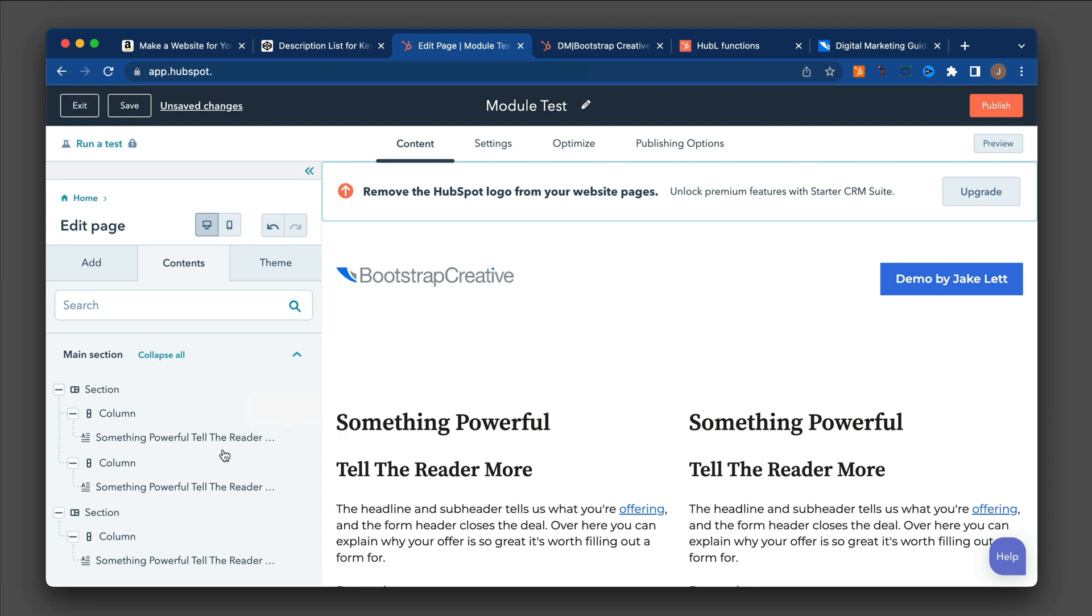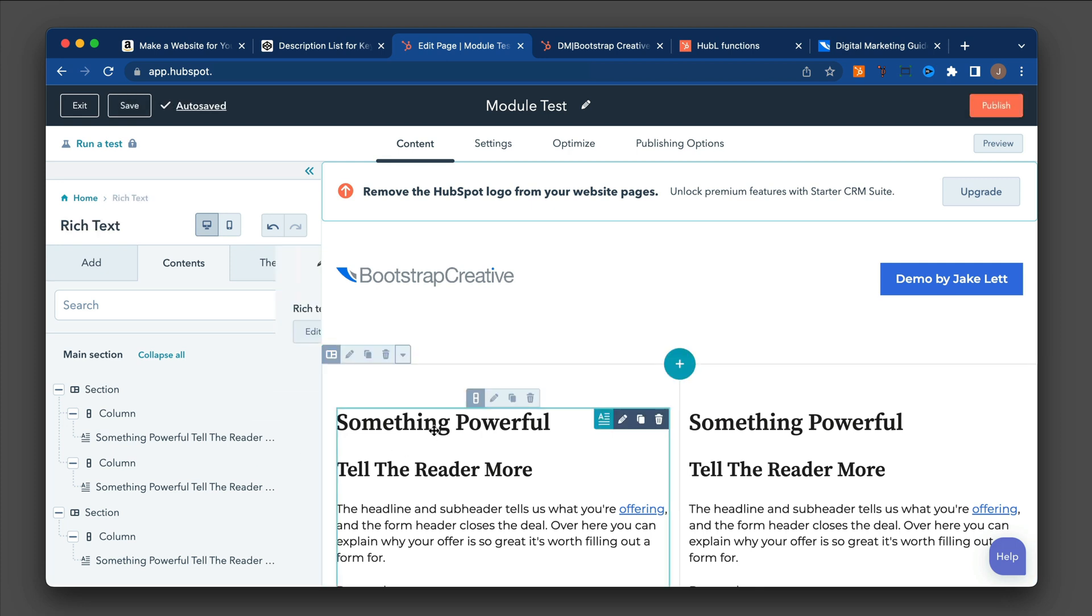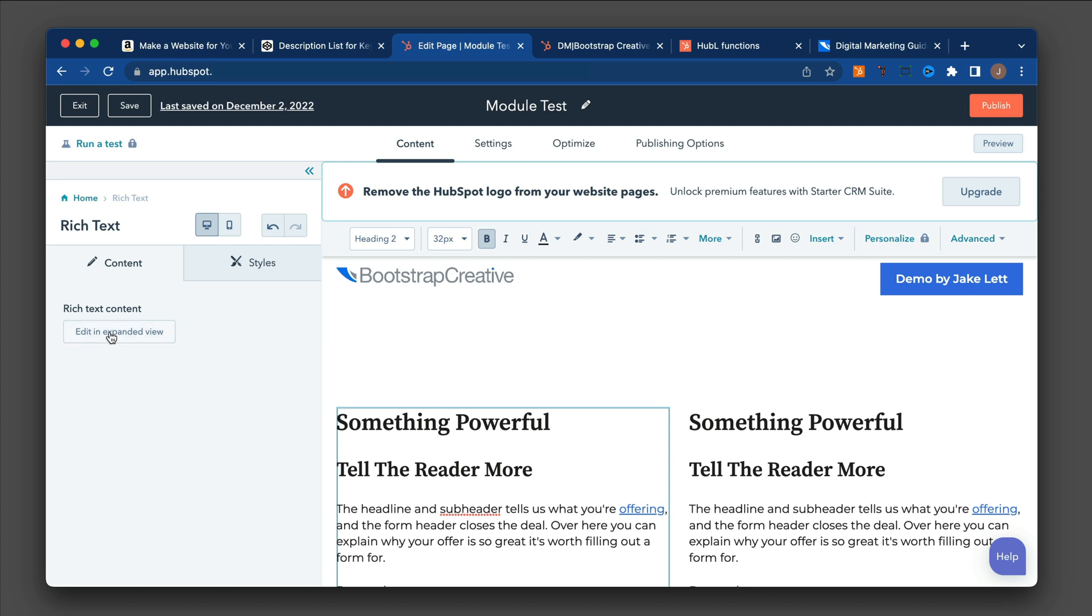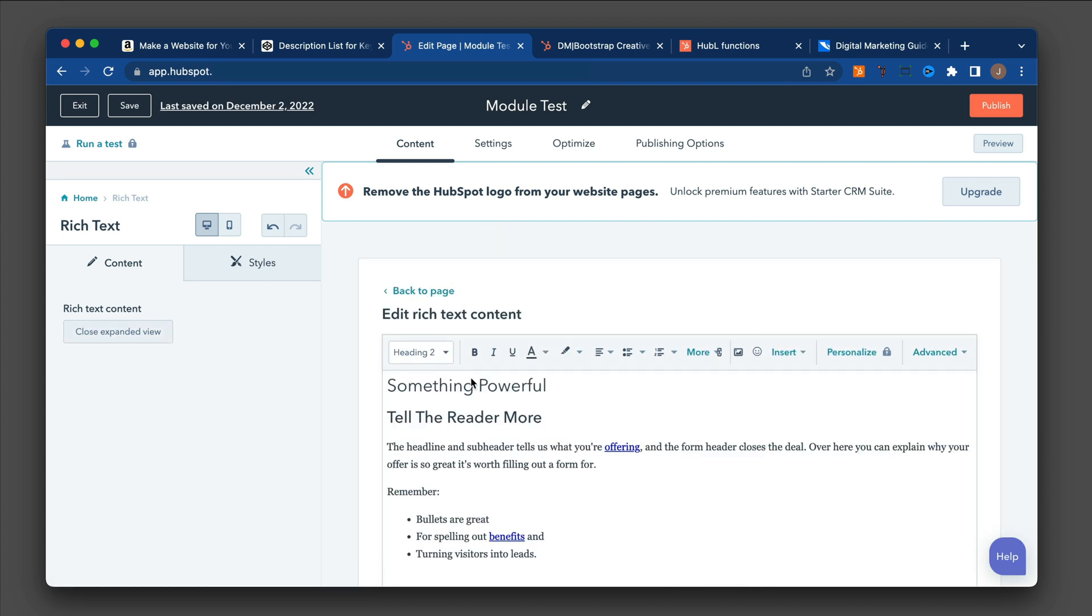And if I want to edit the module, I can either hover over the module and click on it. And then this panel will change where I can edit the text inside of the module.